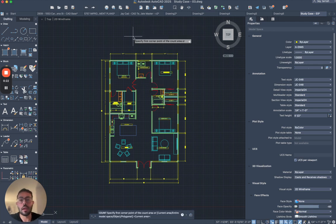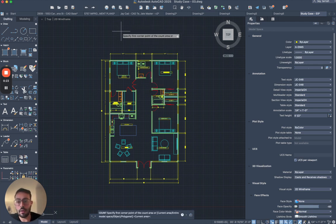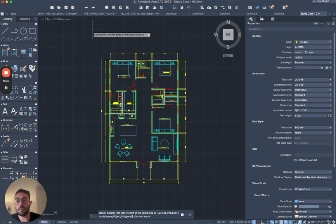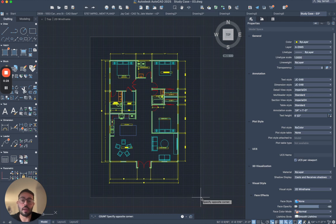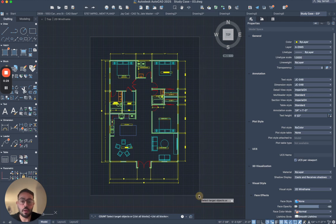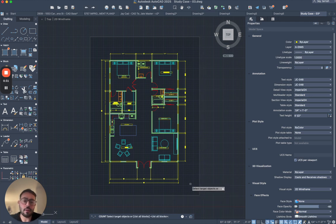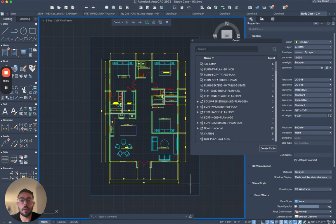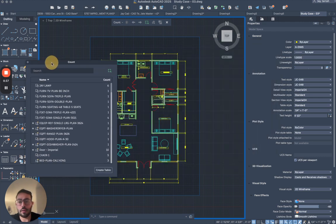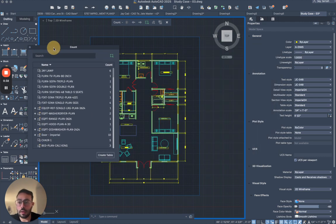When I type COUNT we're gonna hit return and then it's gonna ask us to specify the first corner point of the count area. So I'm just gonna select this floor plan that I created before, and then it's asking to select the target objects. For now I'm just gonna hit return, and then it will show me a list of all the blocks that are within the selected area that I drew earlier.